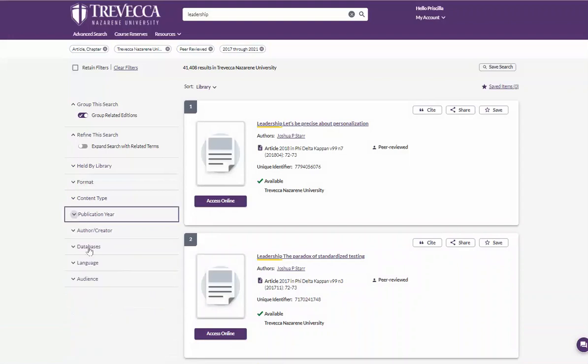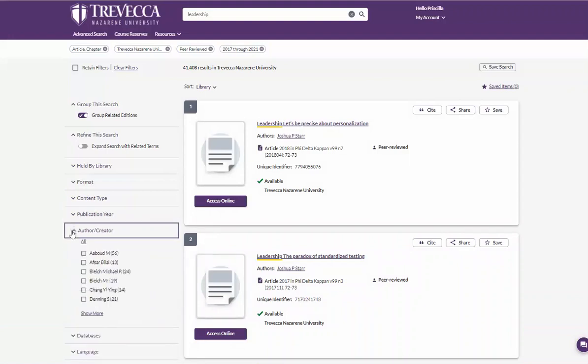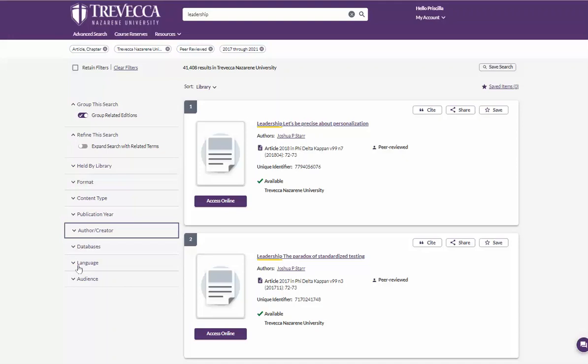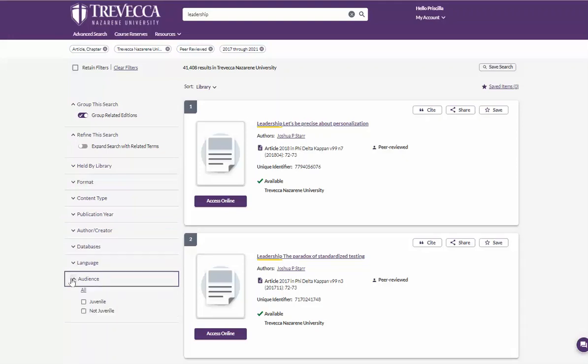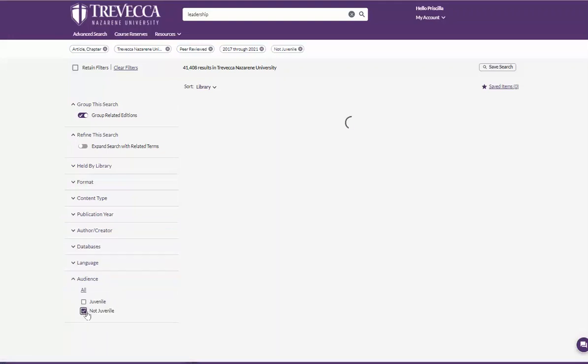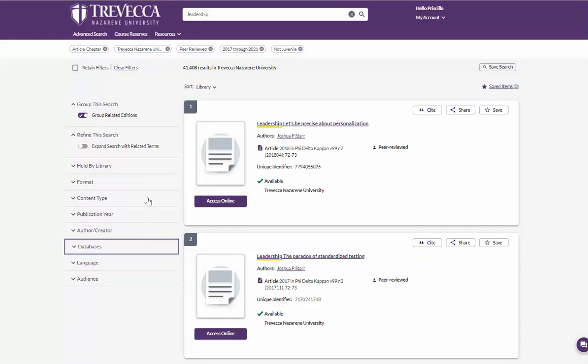You also have options to select an author or you can choose language or audience, not juvenile. Now your results include Trevecca Holdings, the last five years, the word leadership as one of the terms in the article.